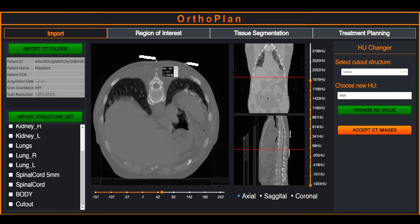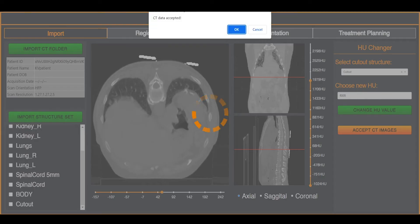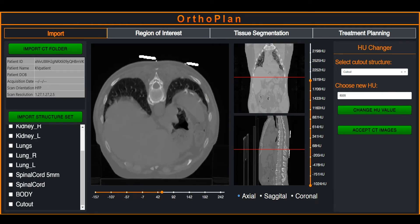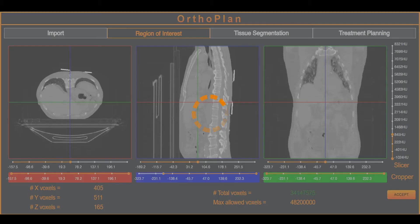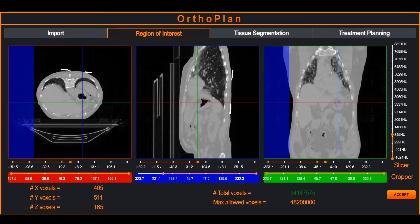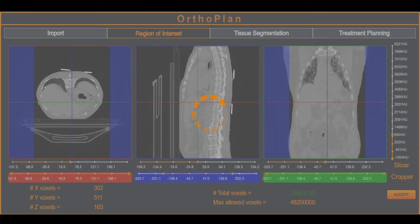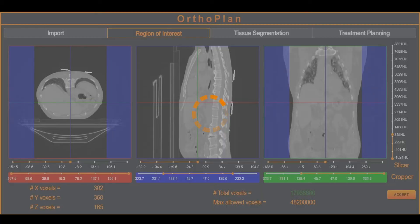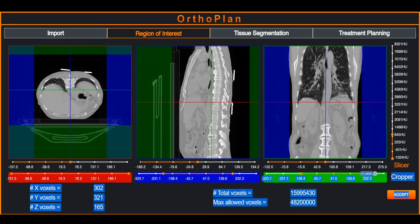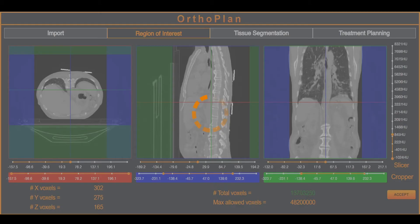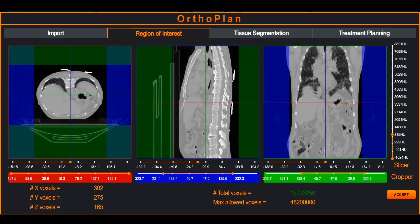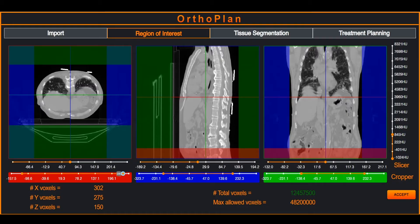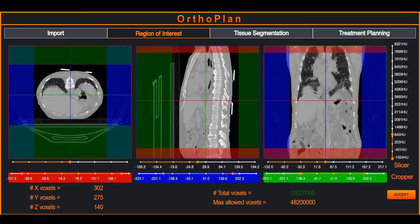The user accepts the CT images and switches to a region of interest selection tab. A DOS grid is defined by cropping CT images in three planes using the sliders. Cropped regions will not be present in the Monte Carlo simulation. OrtoPlan then previews the total number of voxels in the selected region of interest.